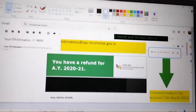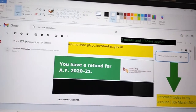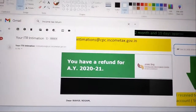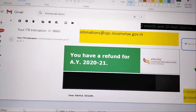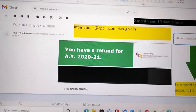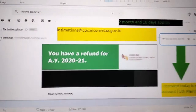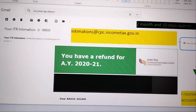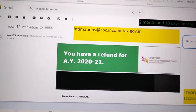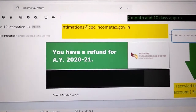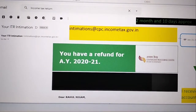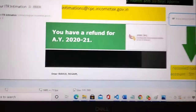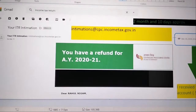Sometimes it may take around 30 days, but in my case it took about 2 to 5 months. So have a little patience and you will get your refund. Make sure you have the correct email ID linked to your account, otherwise you may not receive the intimation email.